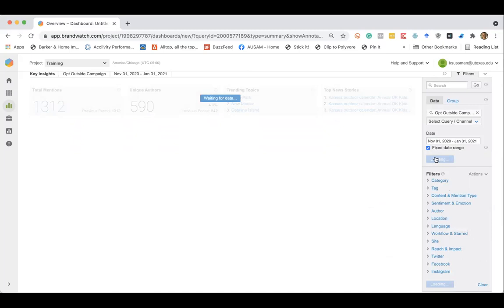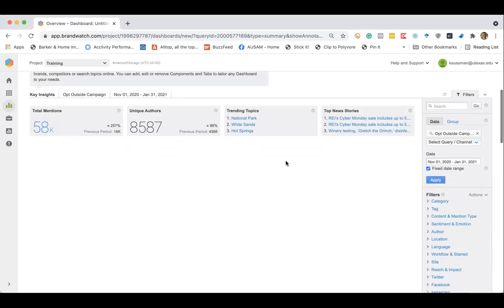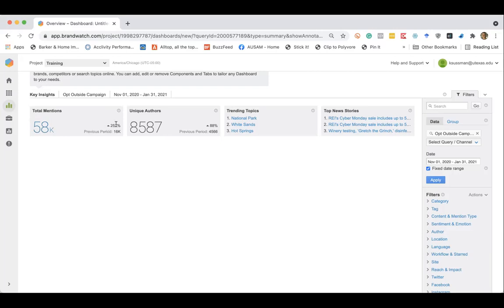So this would be a really good tool if I'm on the REI marketing team and I want to start planning for my opt outside campaign this year, or maybe we want to bring it in use as an evergreen campaign. So we see that there's over 58 or about 58,000 mentions. You can hover over this and it'll give you the exact number. And this was an increase of 257% from the previous period.